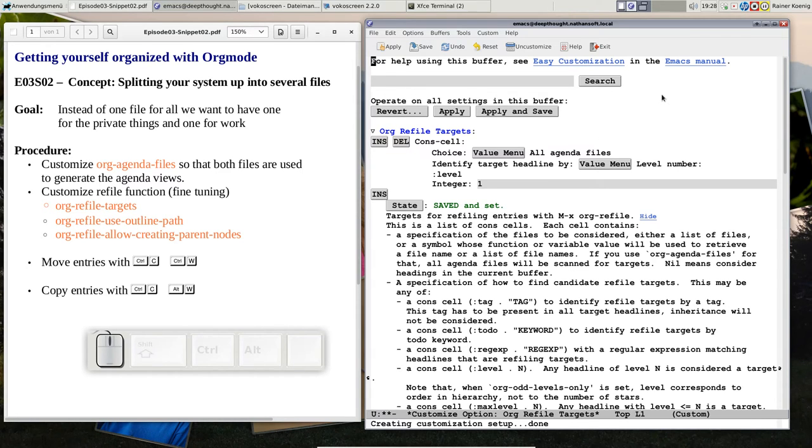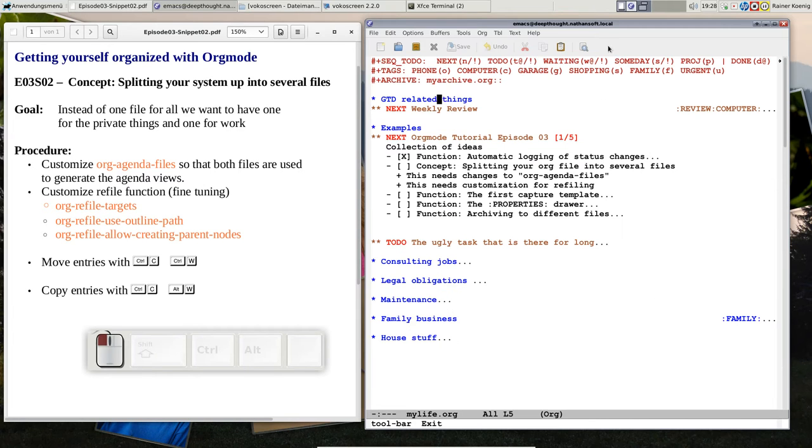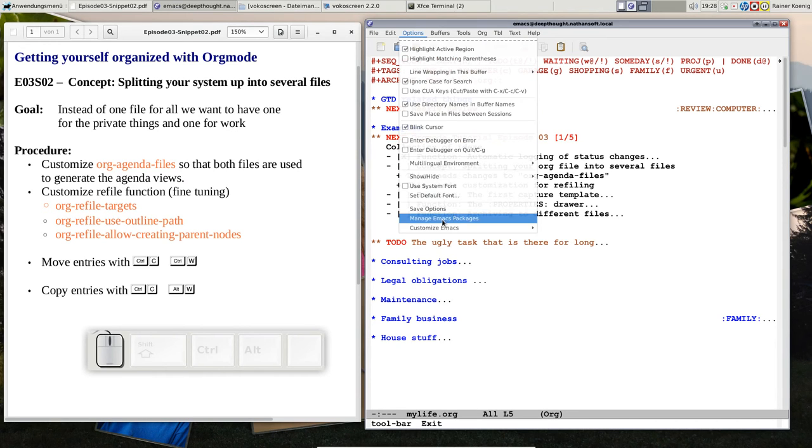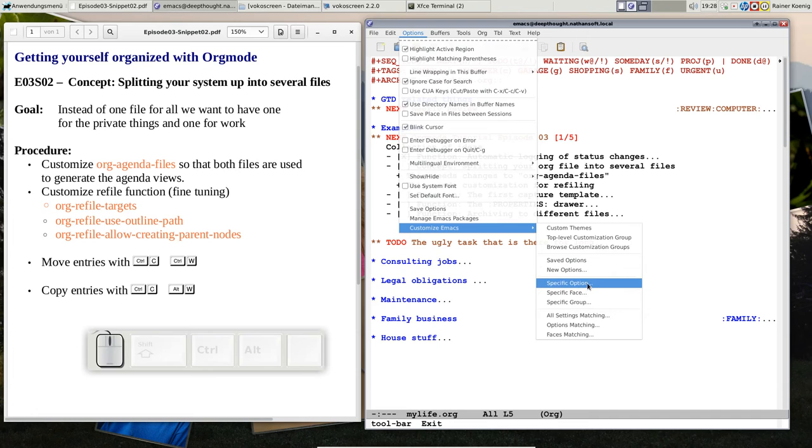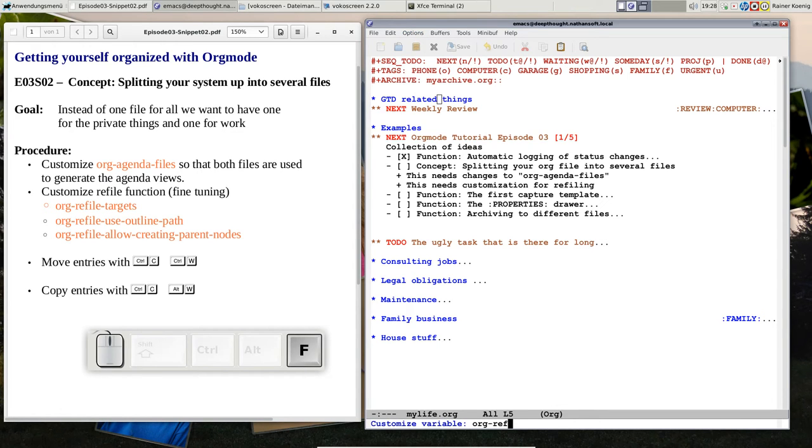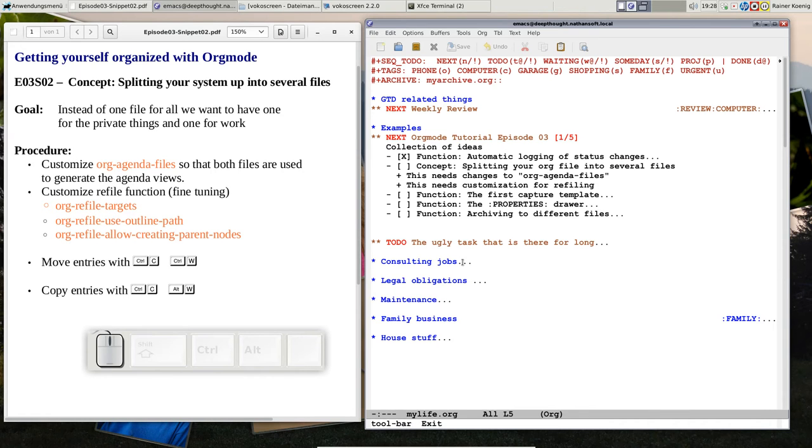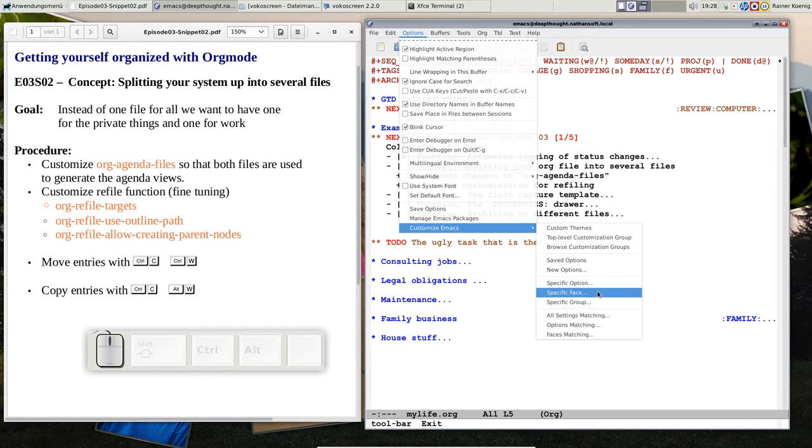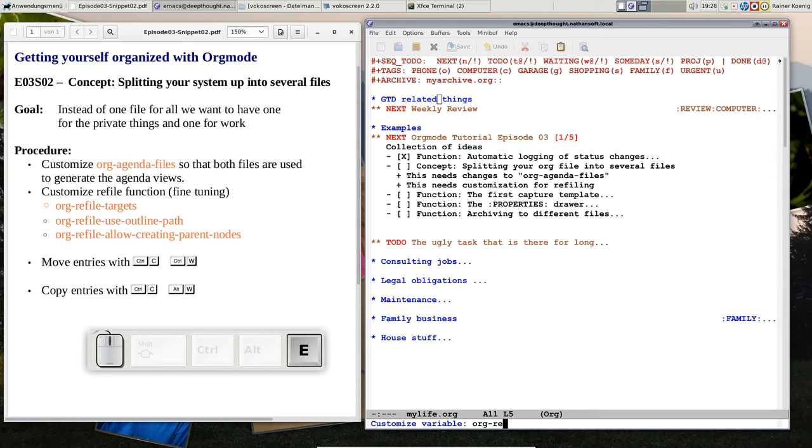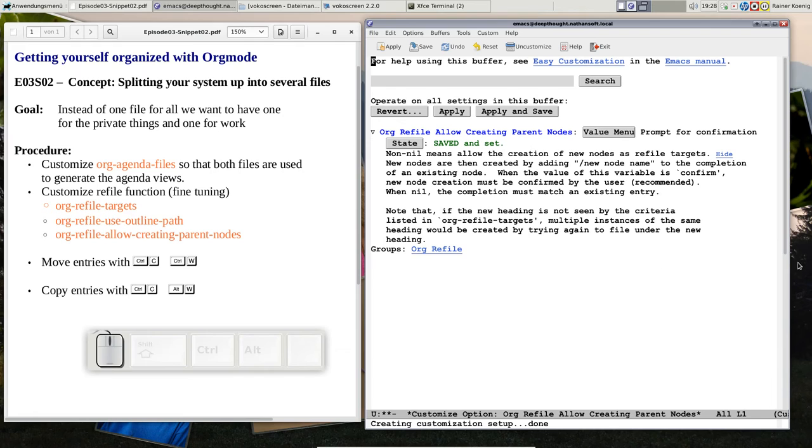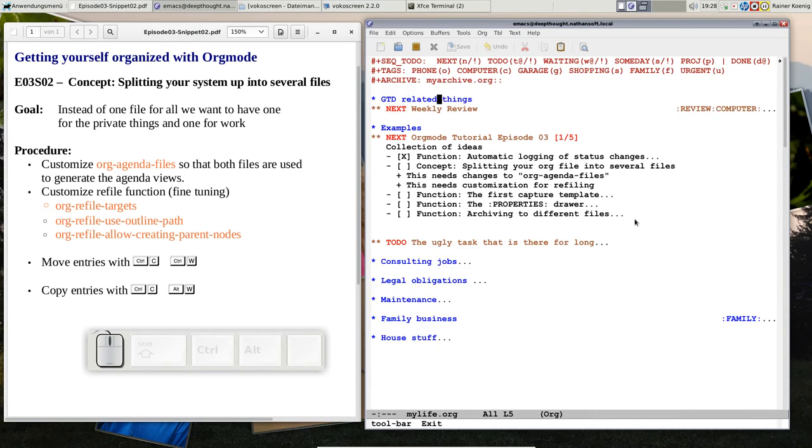Then we have the org-refile-use-outline-path. If we look at this setting, it says I want a path with a file name, so get file name and level 1, 2, 3, and so on. You will see later how this works. The last thing is that we set org-refile-allow-creating-parent-nodes, because if in the target file a parent node doesn't exist but I want one, then I can ask for confirmation and I get what I want.